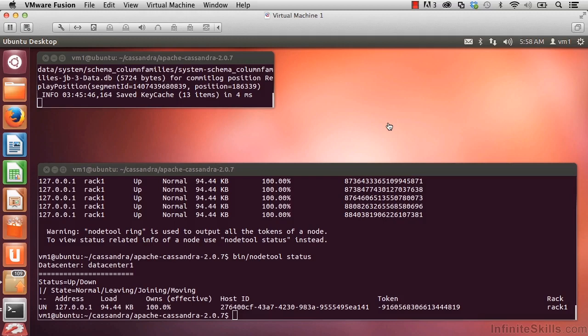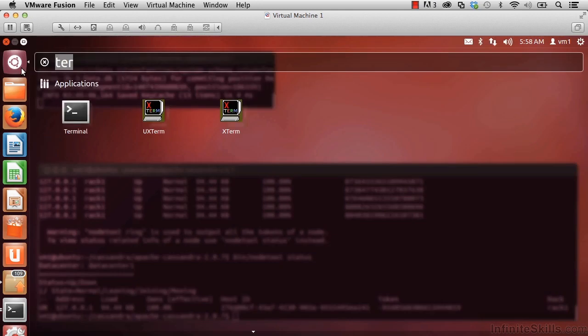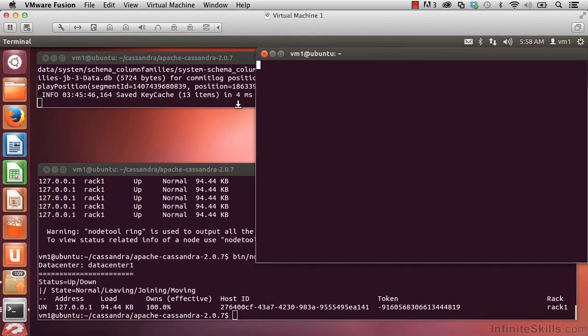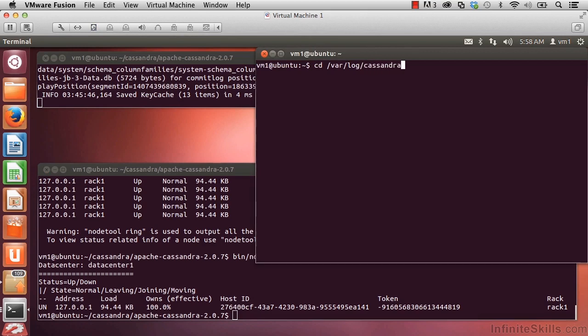One last topic in this unit on installing Cassandra and getting it running is where the log file is. Where is the system.log file? Let's open up a new terminal window and do a change directory /var/log/cassandra.